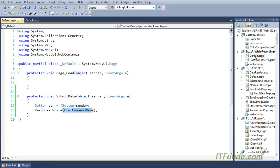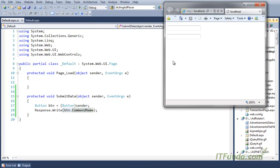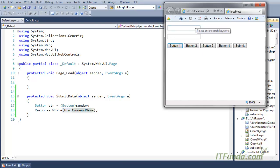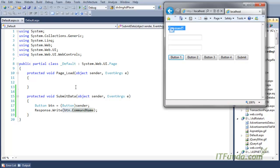Let us see this with an example. Here is my demo — I have some text boxes and I am just pressing the Enter key. As soon as I press Enter, you can see that my fifth button has been clicked and 'command5' is being written on the page.